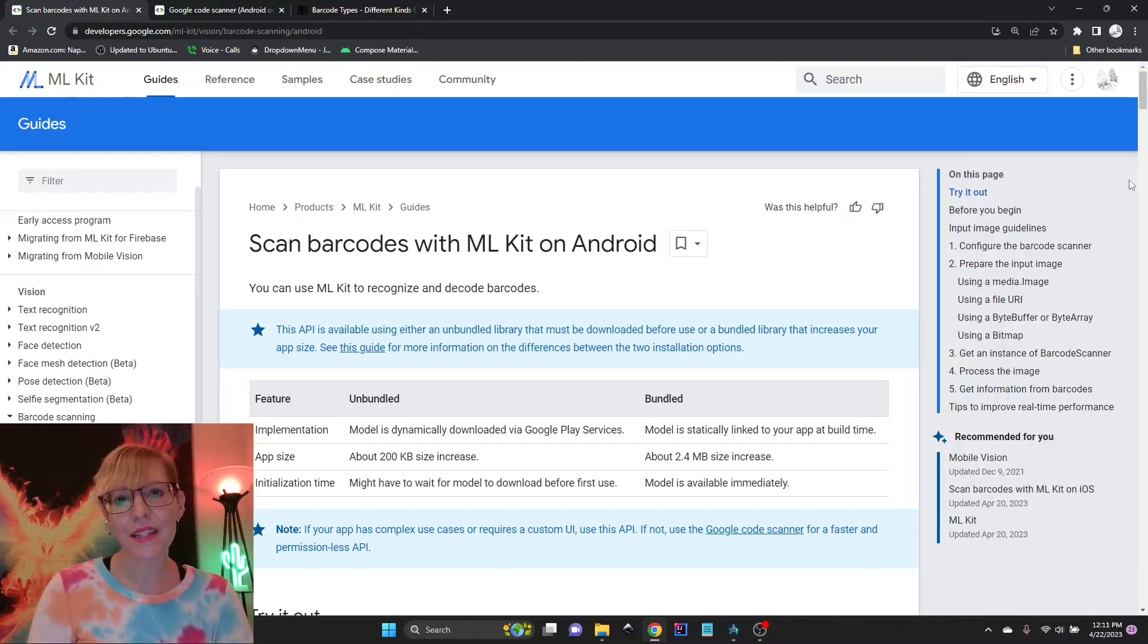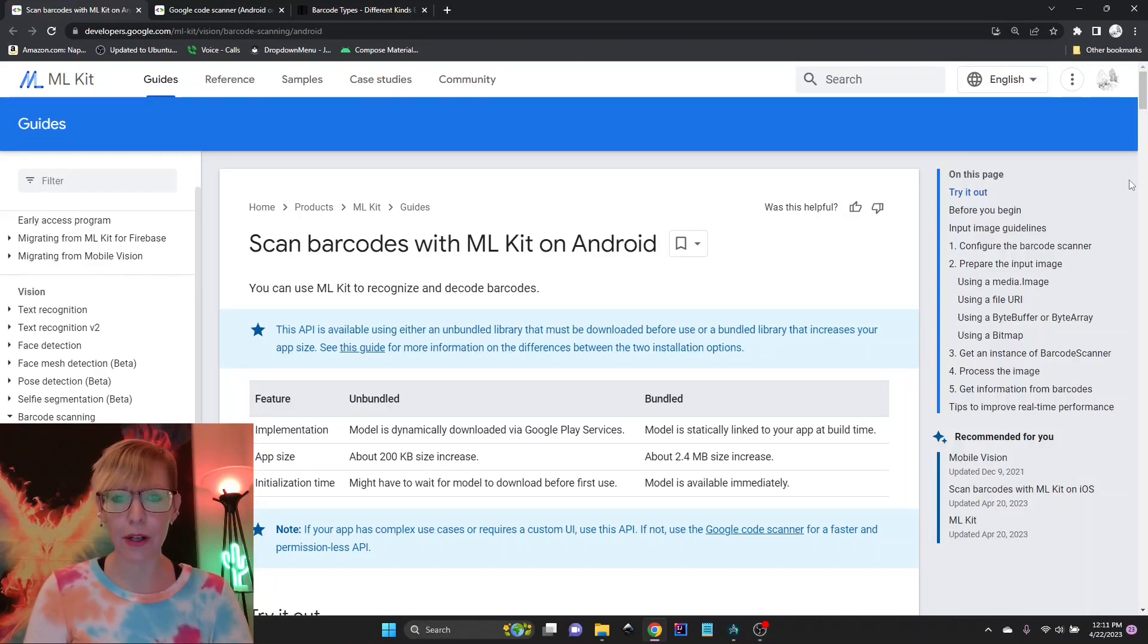Hey, I'm Sarah, and this is a quick video on how to integrate barcode scanning into your Android app.